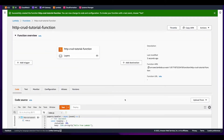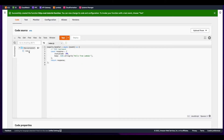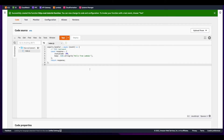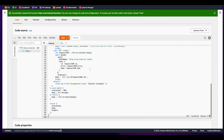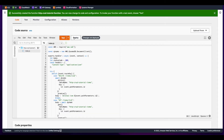With the function created, I'll click on the index.js file and replace the default code with code provided from AWS in the tutorial. And now I'll deploy the function.